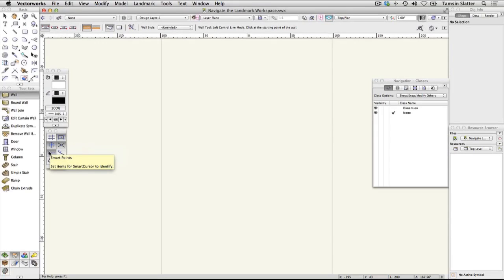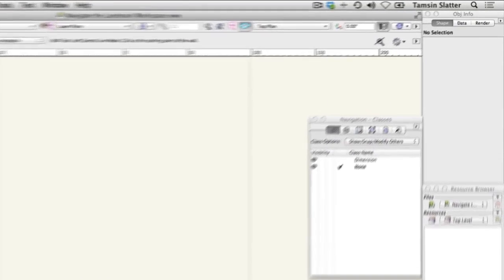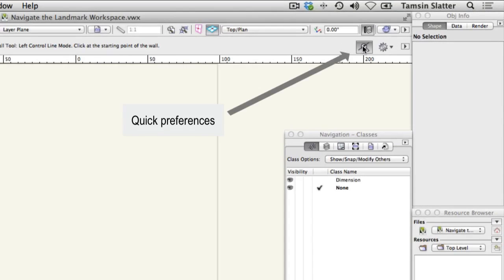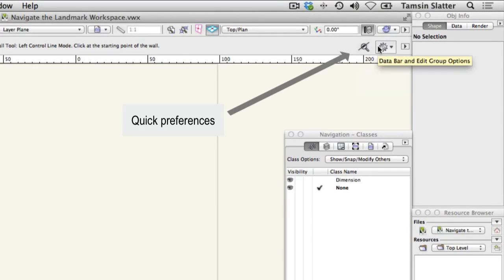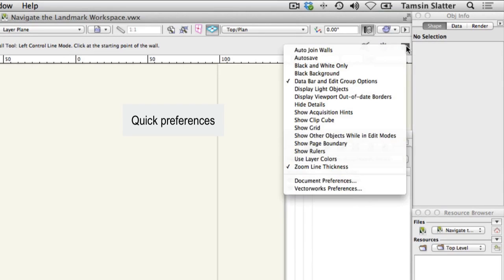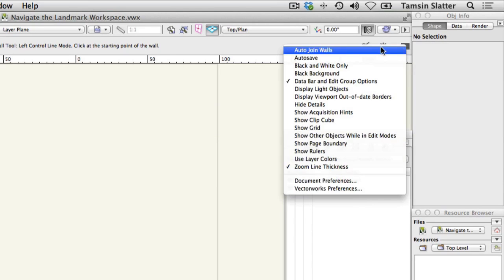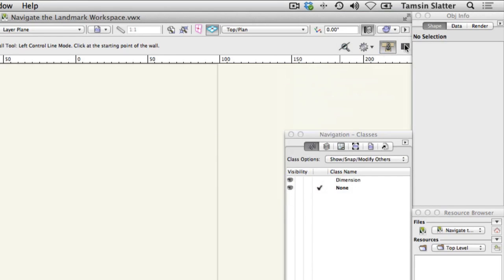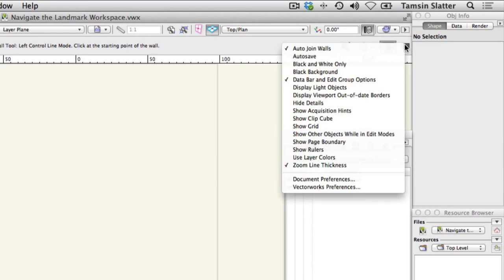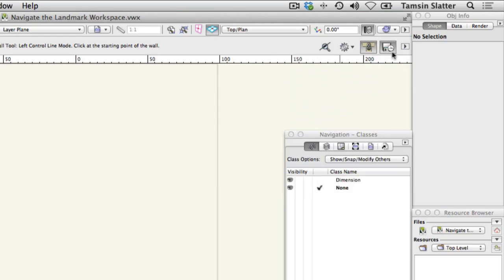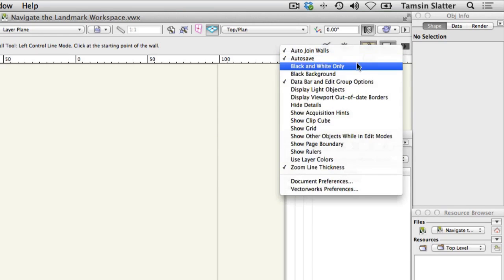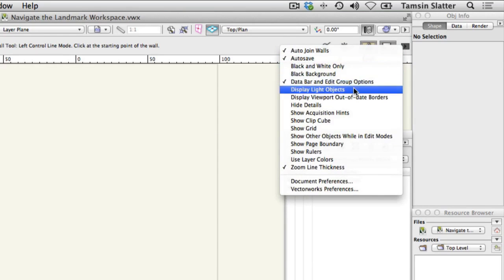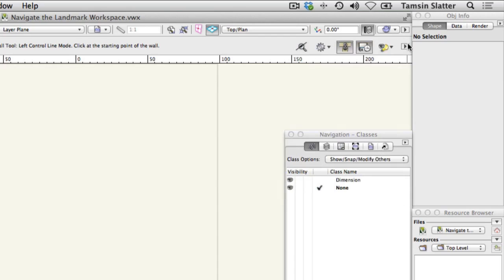The Quick Preferences area on the right of the toolbar is for preferences you may wish to change frequently. Click on the arrow to the right to access a list of features that can be added to the Quick Preferences area. Select auto-join walls, also select auto-save, display light objects,